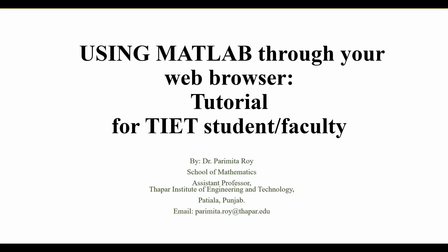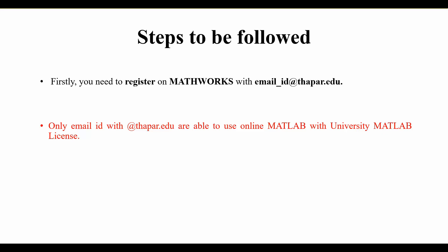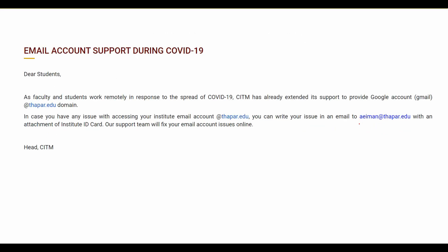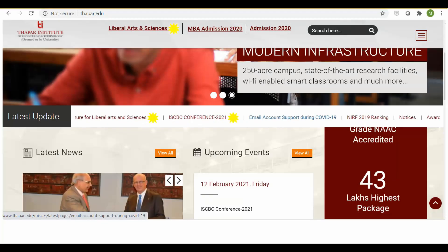Hello students, in this video we will learn how to use MATLAB through our web browser. This is mainly helpful for Thapar students and faculty members. The only thing we need is a valid email ID with the extension thapar.edu. If you don't have a valid email ID or are facing some problem accessing it, just write to the support email address, attaching your institute ID card. You can find this information on thapar.edu under 'Email Account Support during COVID-19'.